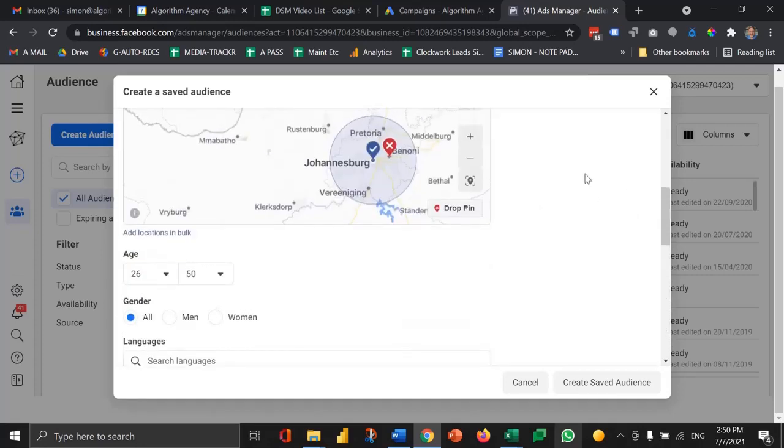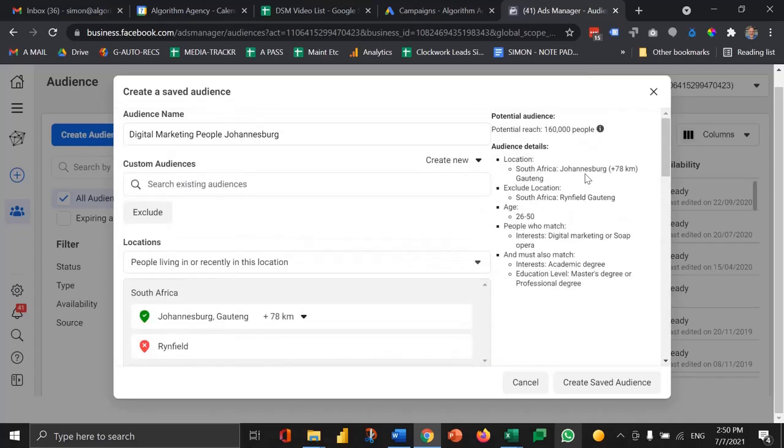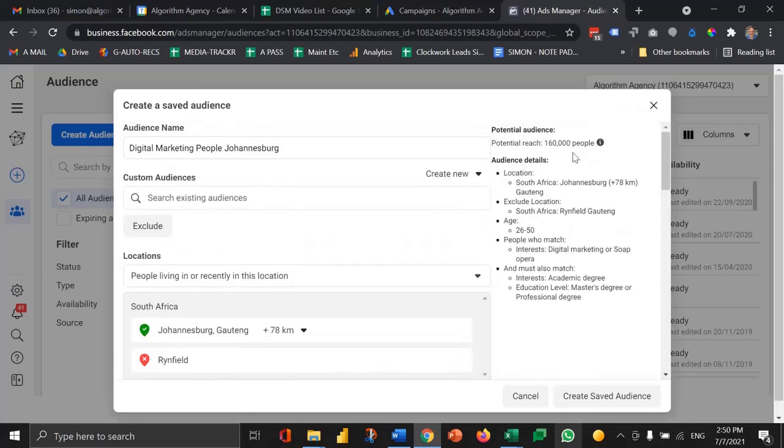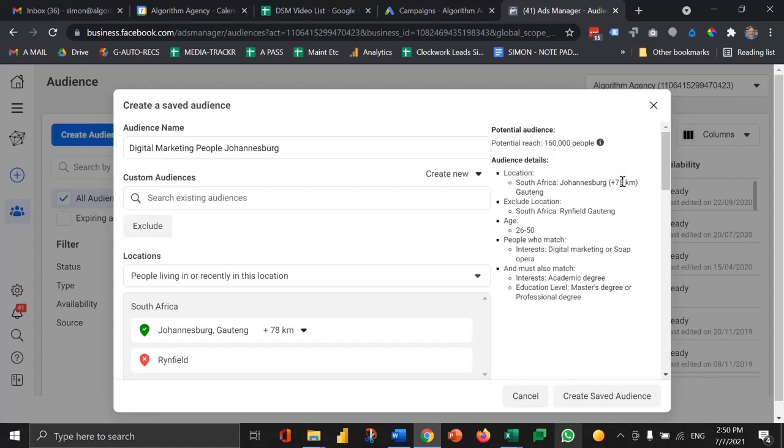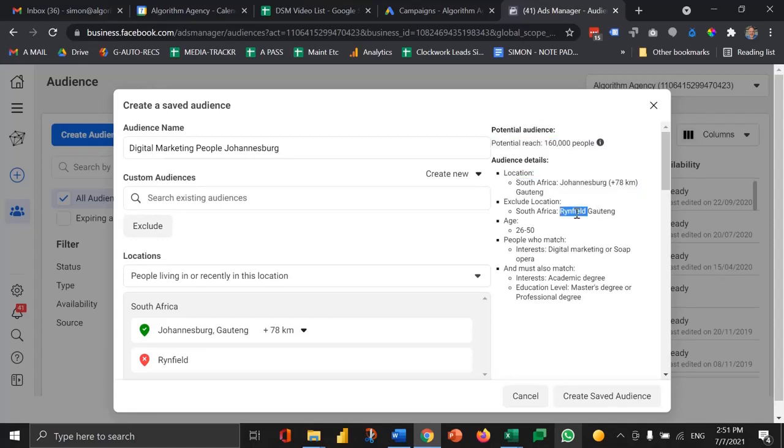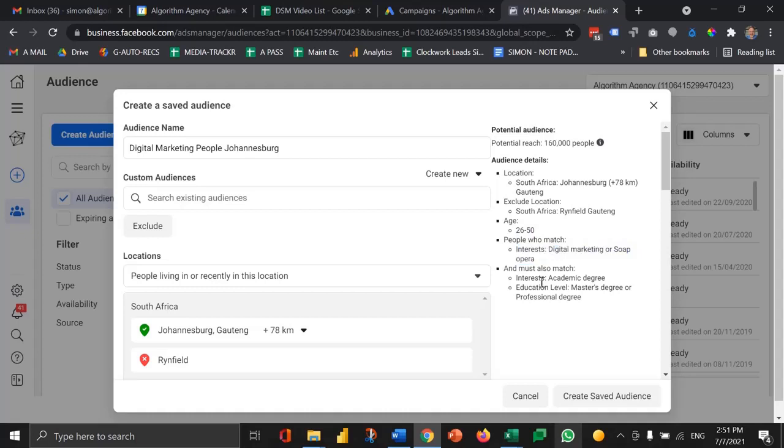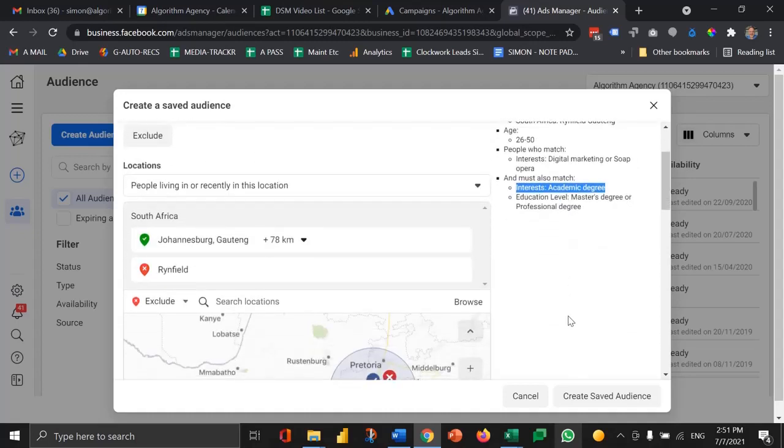Include, exclude, and or. I've now got an audience of 160,000 people with a 78 kilometre radius of Gauteng. I'm excluding one suburb. I've changed the date range, and I've said people must be interested in digital marketing and must also be educated to a certain level of education.